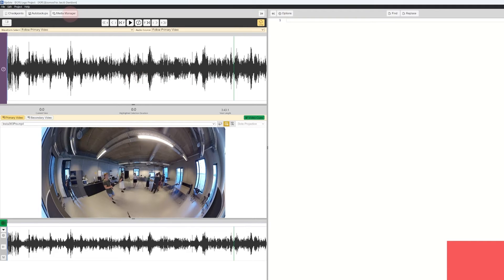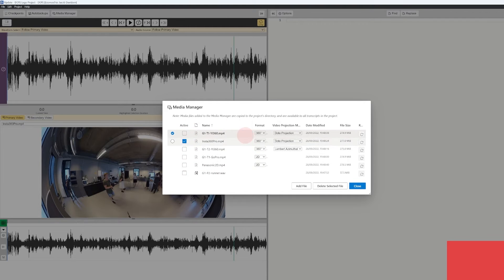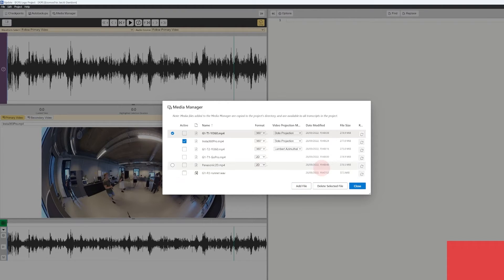Here you will also see, if we go to the Media Manager, that currently we only have the Insta360 Pro activated. But I can activate the different other media files. This is a very powerful way of working with different media files and different transcripts inside DOTE.